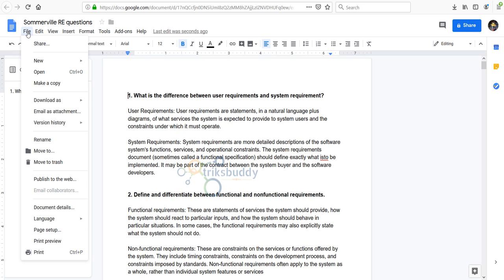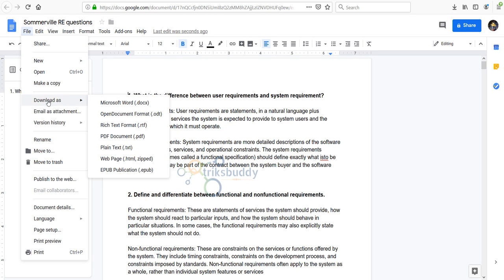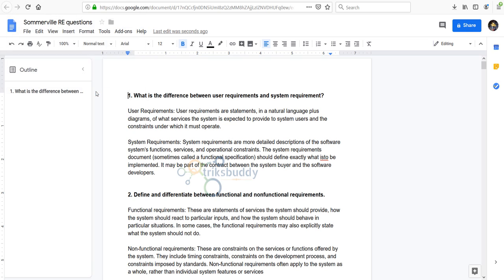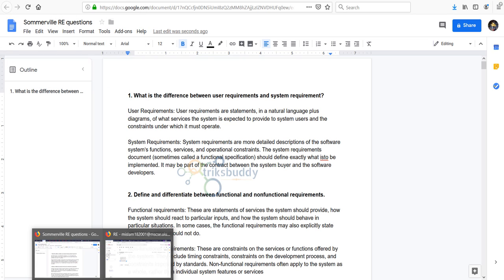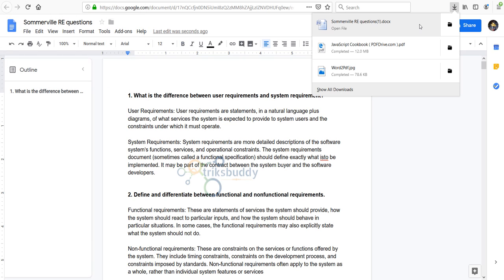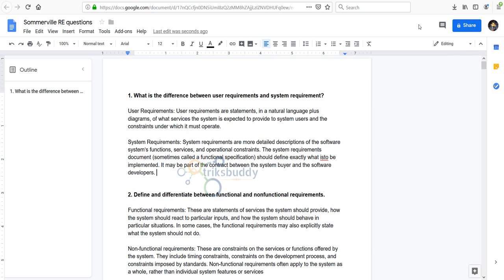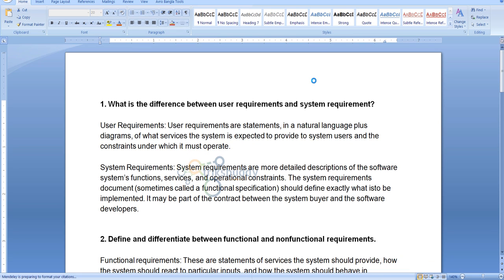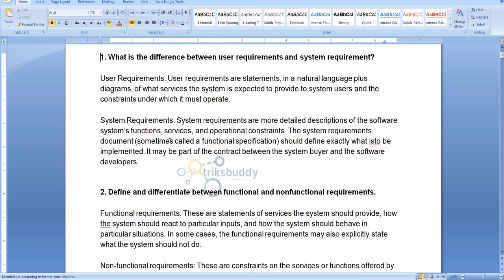The file is converting. Now the file opened with Google Docs. So now what we do, we go to the file, then download, then select Microsoft Word.